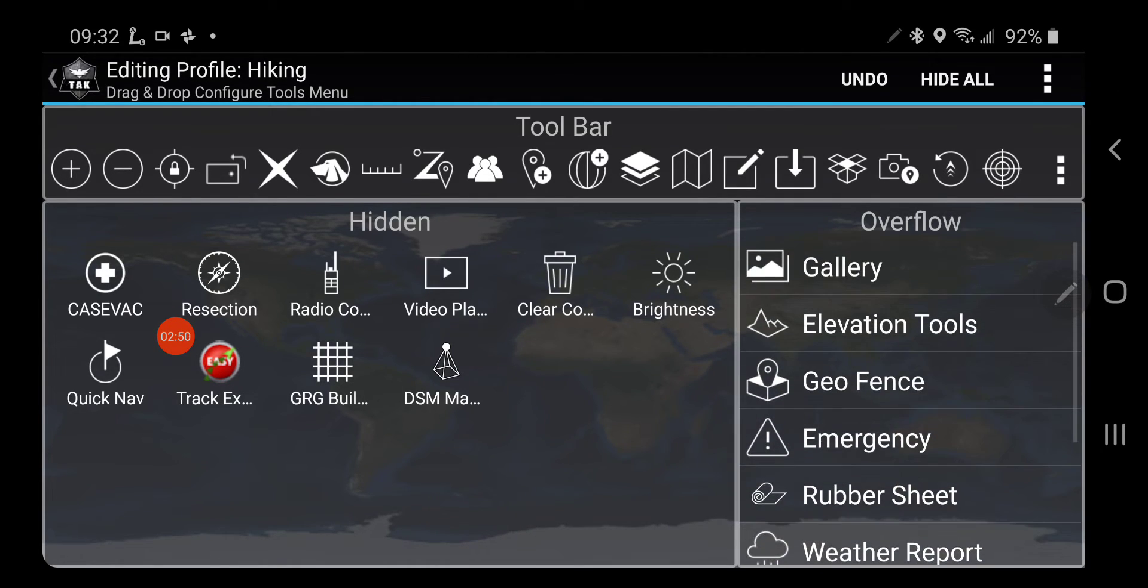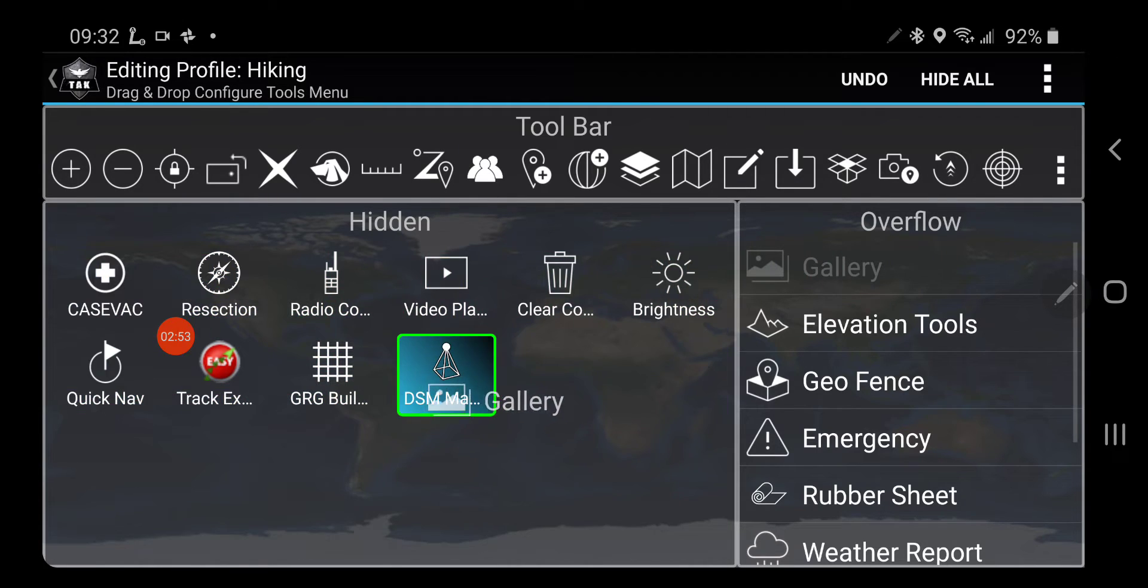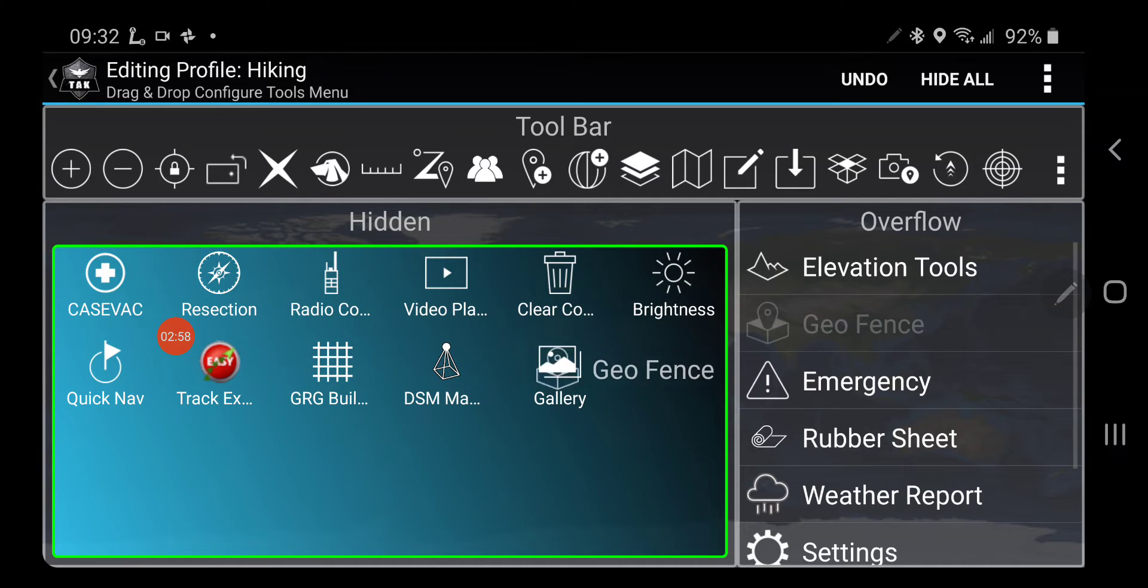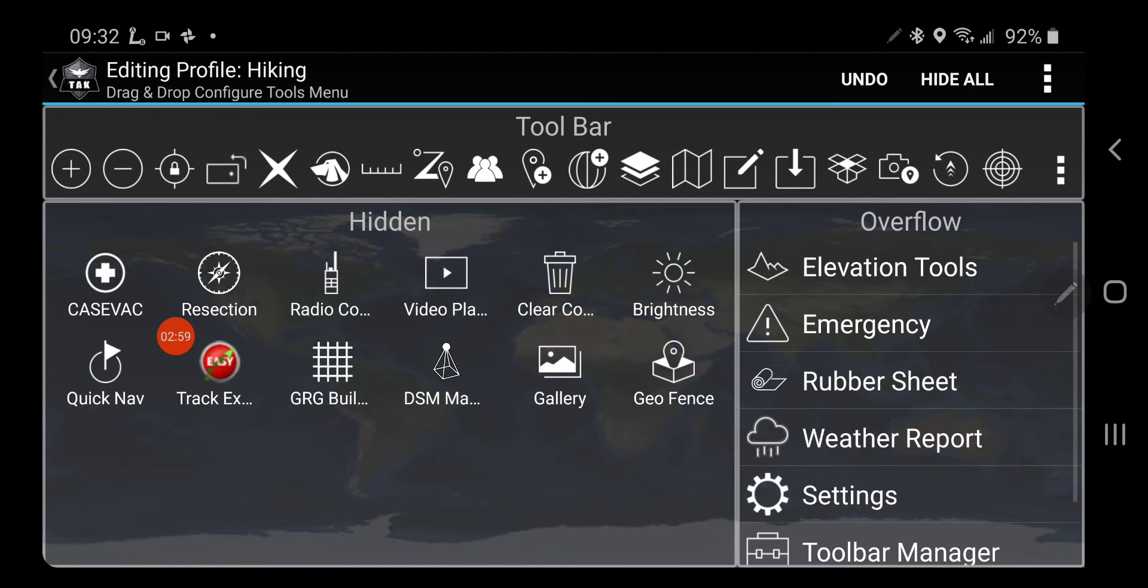So now I've got three items below. I never need the Gallery. And I'm not going to have any Geofences while I'm hiking.